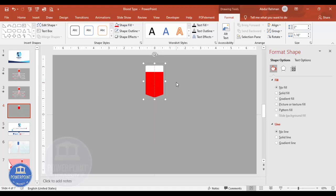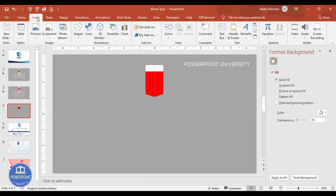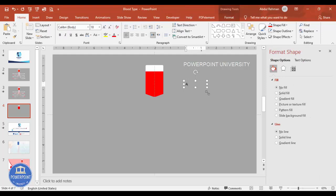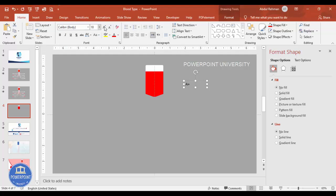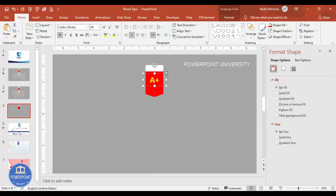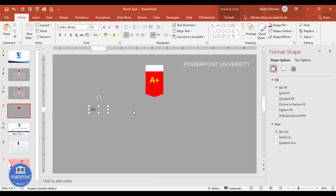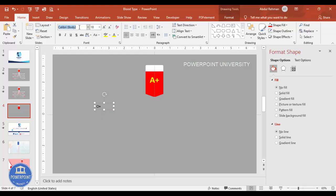Right-click the group, choose Group, then Ungroup. Go to Insert and add a text box. Type 'A+' for example, increase the size, center-align it, make it bold, and place it on the blood pouch. You can change the text color if desired. Then add the other blood groups — on one side place all the positive types starting with O positive, and on the other side place the negative types starting with O negative. Select a font like Open Sans, make it bold, and increase the size.